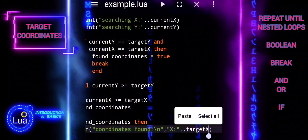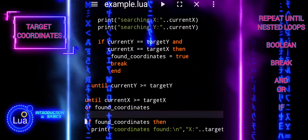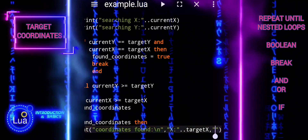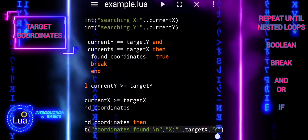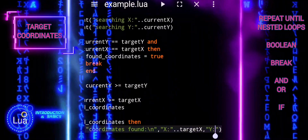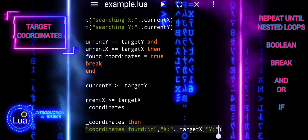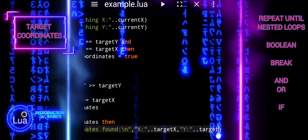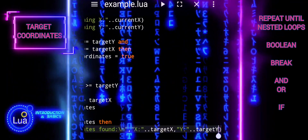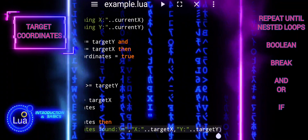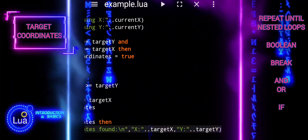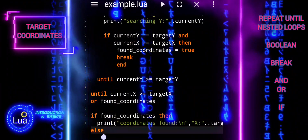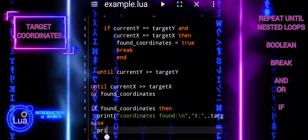We learned about the target_x and target_y variables, which represent the coordinates we want to find, and the current_x and current_y variables, which are used to iterate through the map. By incrementing current_x and current_y within nested loops, we systematically searched through the map to find the target coordinates. The found_coordinates variable tracked whether the coordinates were found, and appropriate output messages informed the user of the result.